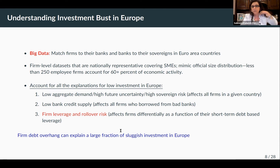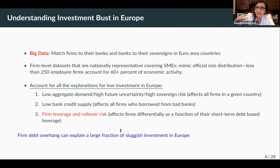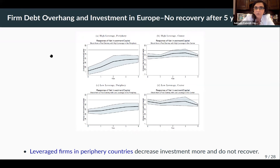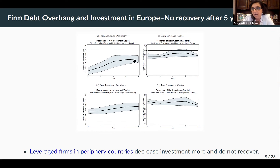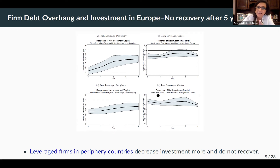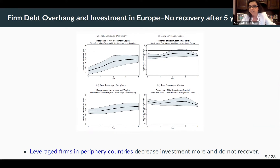This research is going to tell you that firm debt overhang explains a large fraction of that sluggish investment — that black line still at zero in the periphery countries of Europe. Looking at the impulse responses of investment, high-leverage firms in the periphery countries had the largest drop in investment, and five years after the 2008 crisis, they still hadn't recovered. Low-leverage firms in the center European countries had a small drop in investment in 2008 and then some recovery. So leveraged firms in peripheral countries decrease investment more and don't recover.